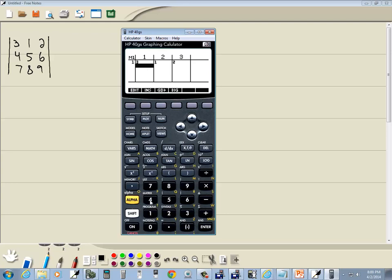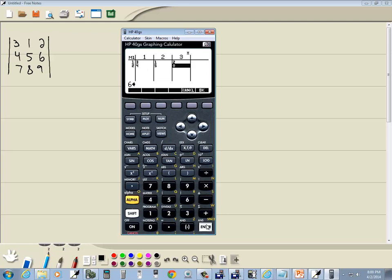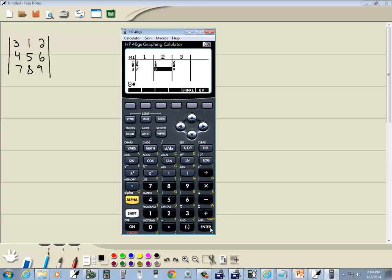And then I'll do 4 enter, 5 enter, and 6 enter. And then I'll do 7 enter, 8 enter, 9 enter.